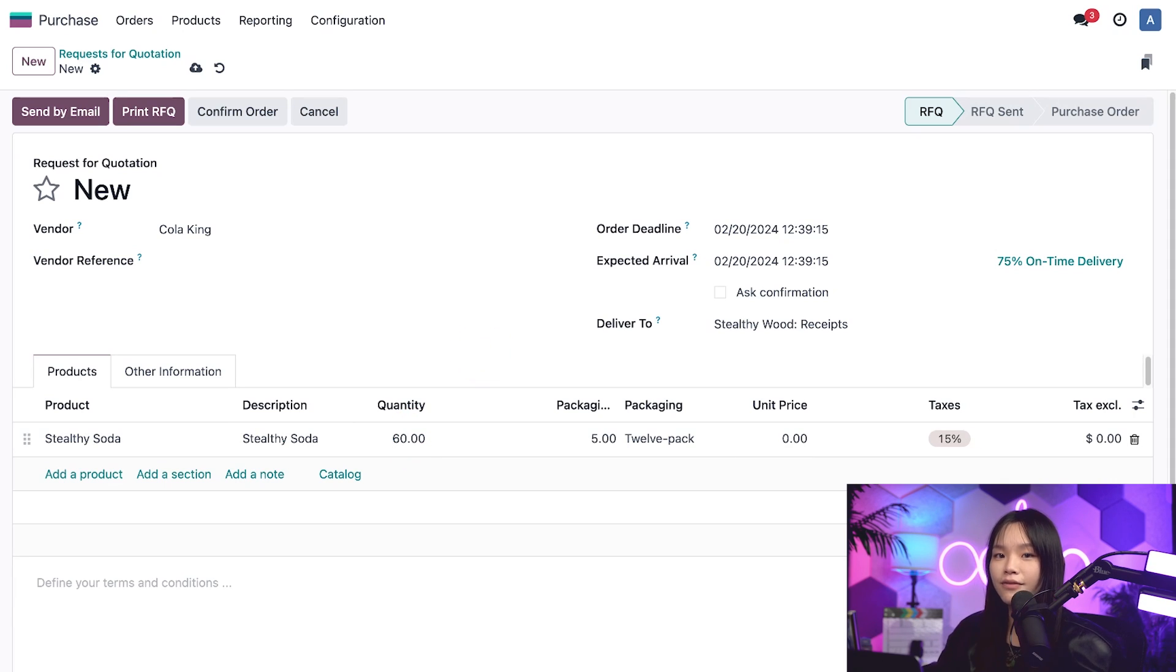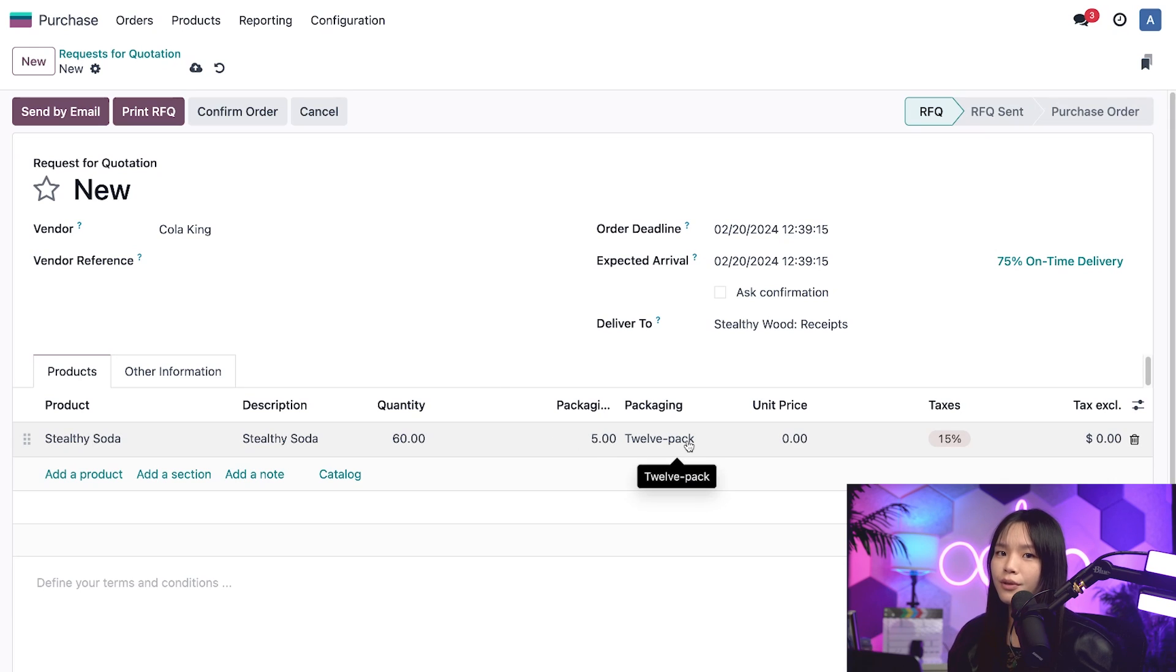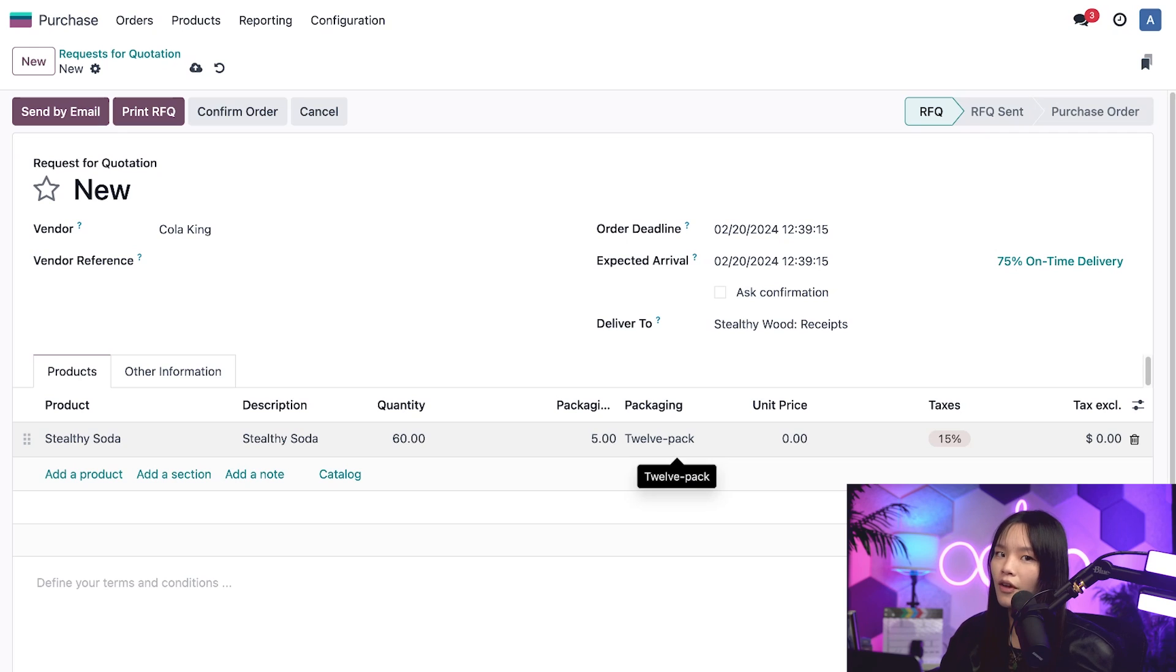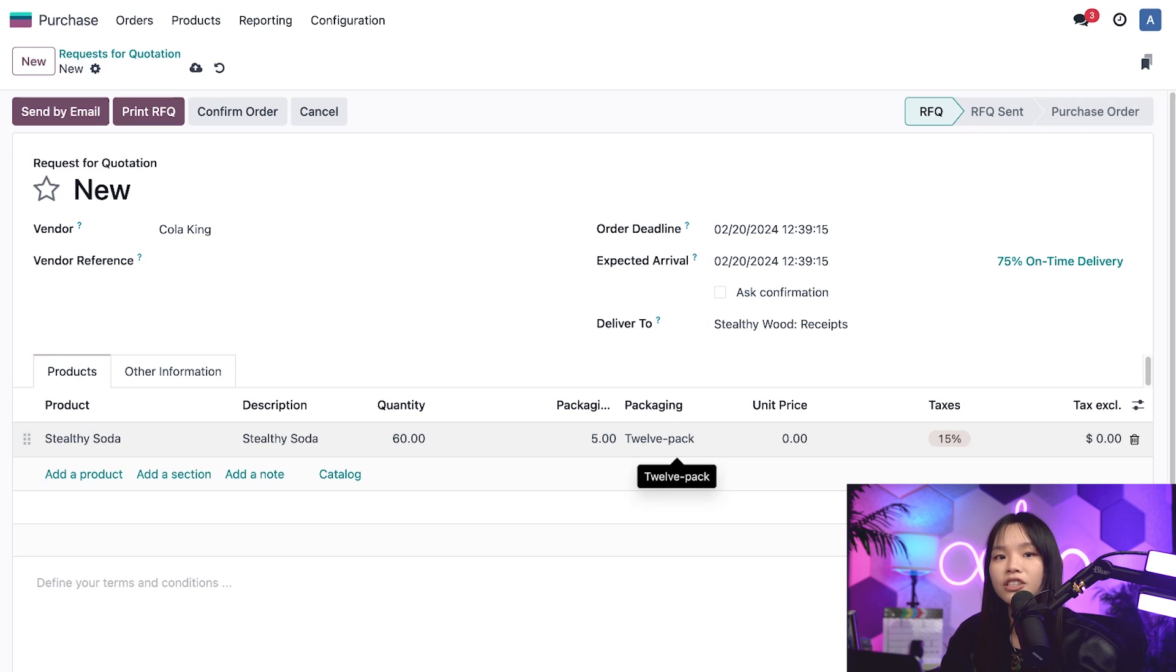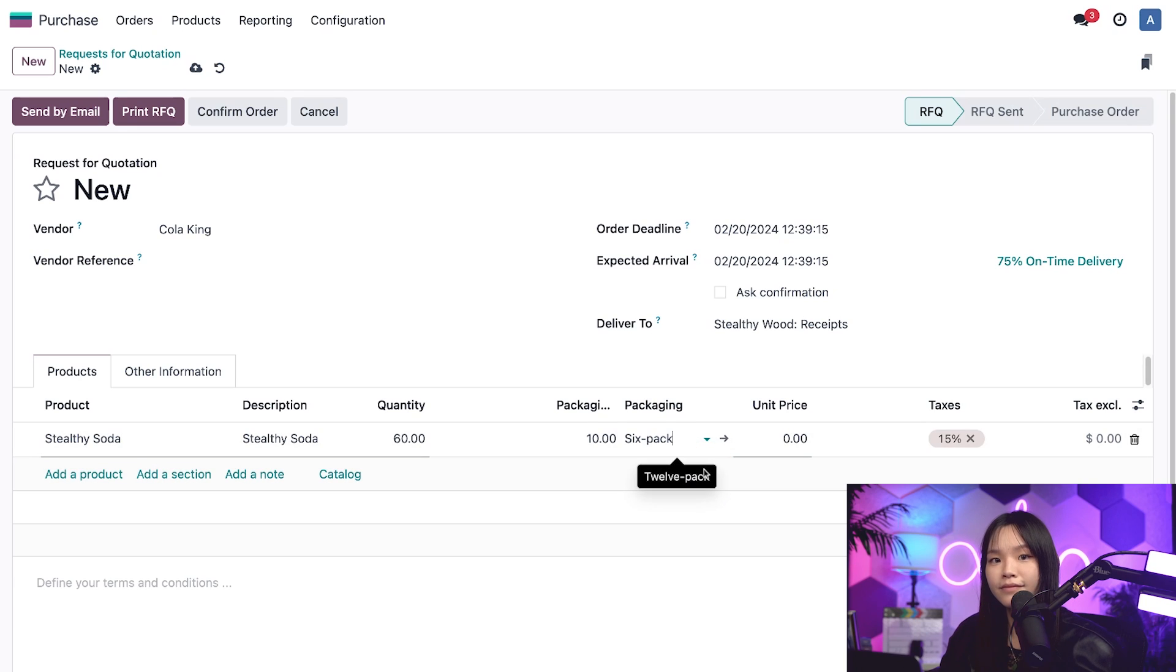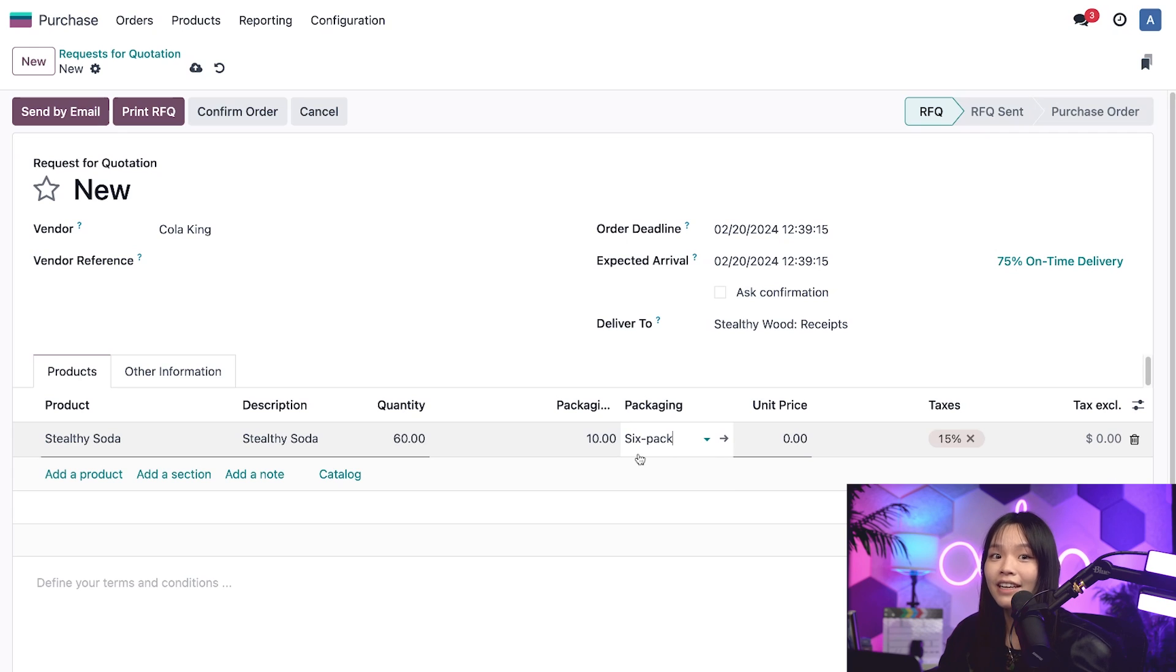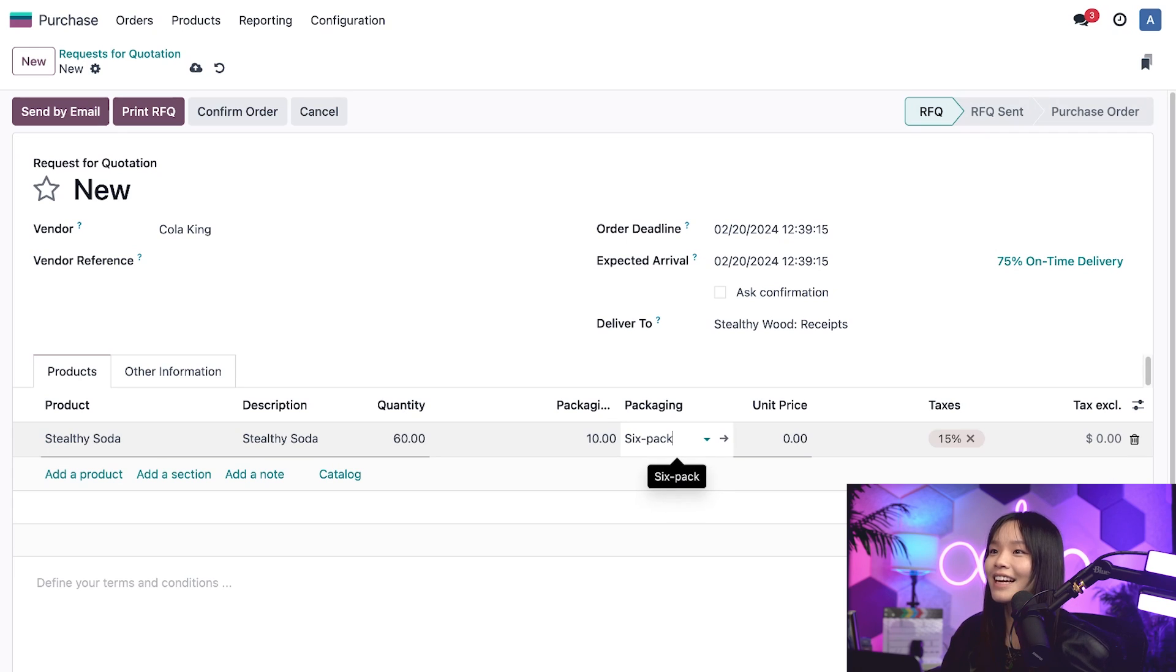And when I do that, Odoo selects five 12-packs to fulfill this purchase order. Now that's totally fine, but my customer ordered 6-packs, not 12-packs. So with that in mind, I'll click on the packaging column field and select the 6-pack option. And when I do that, Odoo automatically adjusts the packaging quantity to 10 in order to meet the demand for our 60 sodas. Excellent.